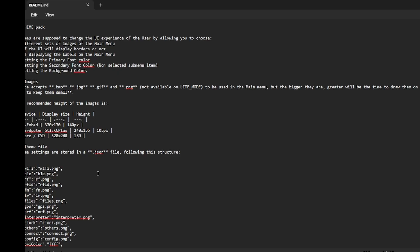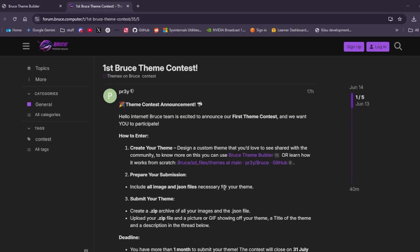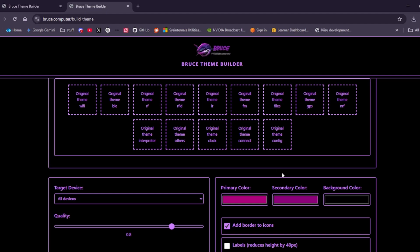This file shows you how to create the JSON and how to name and label all of your images. It also shows you the exact sizes you need to use, plus or minus 40 pixels for each device. If you want to make a theme easier, you can use the Bruce theme builder, which is just here.